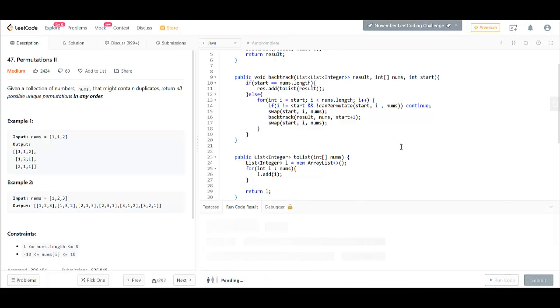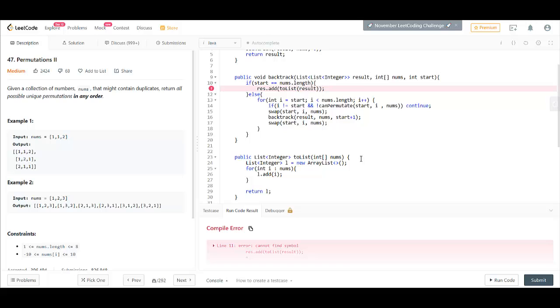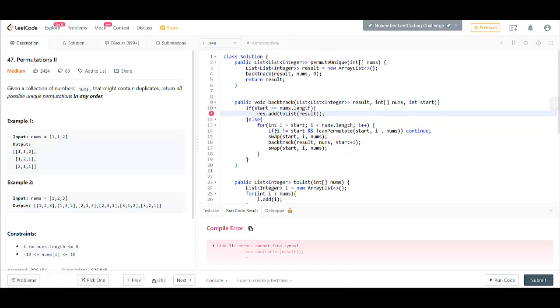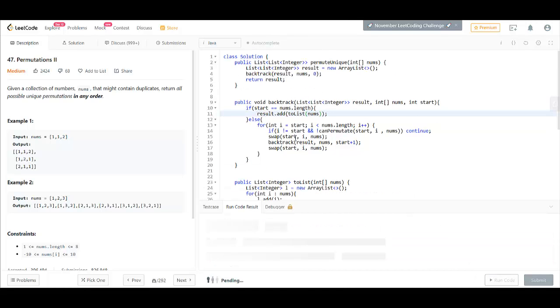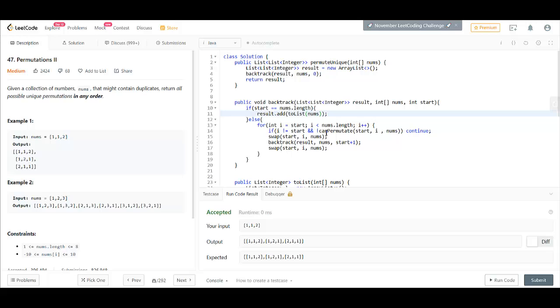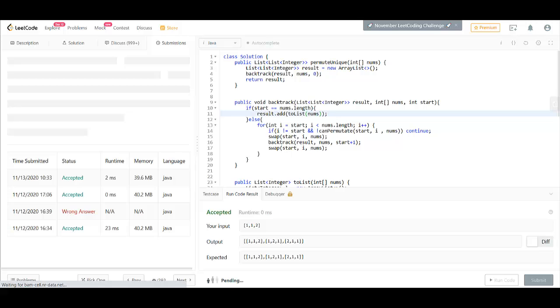Let's run this. So, this is giving us the accepted output. And let's submit this code.